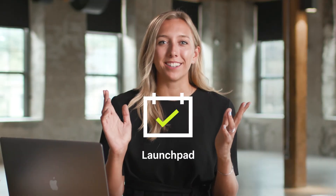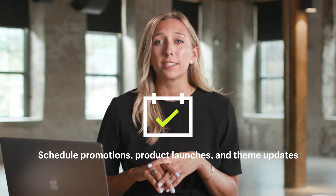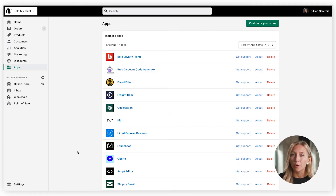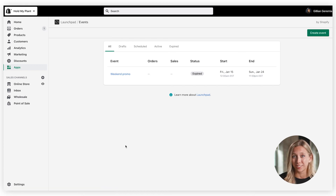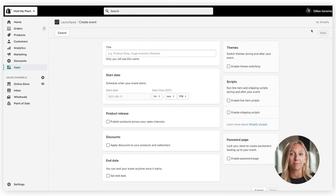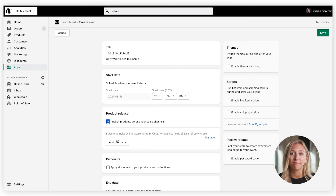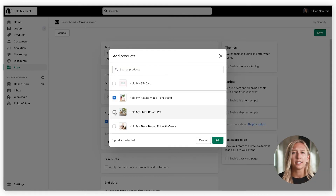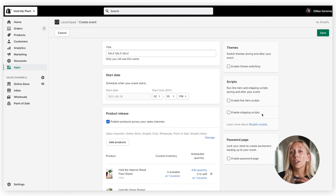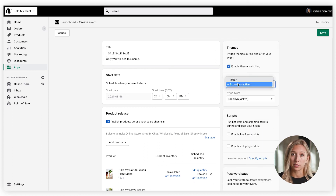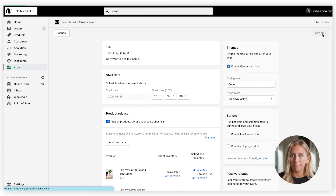Next, let's look at Launchpad. This app lets you schedule promotions, product launches, and theme updates so you can plan events months in advance. Launchpad is a great way to streamline your marketing and IT efforts — that means no more staying up until 11:59 PM before Black Friday to publish changes. Start by creating a new event, add a title and start date, then add any products, discounts, or promotions you'd like to schedule, including theme changes. Launchpad can also schedule scripts you've created for specific events. Save and you're done.